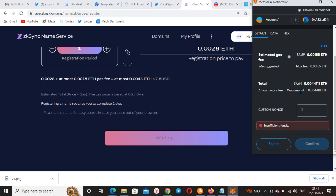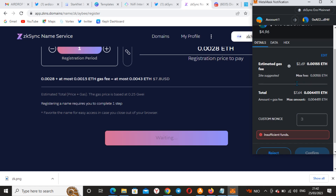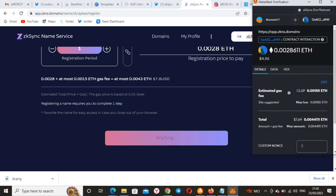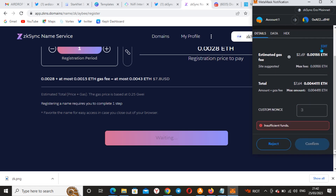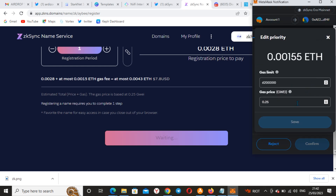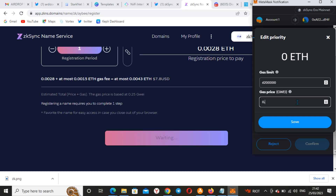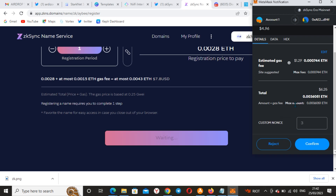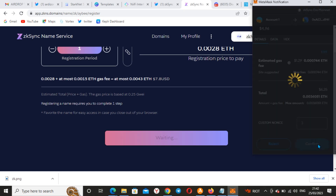We go to the wallet to approve the transaction. The transaction failed — I need an additional one dollar or thereabouts because of gas. Let me try to reduce the gas to 0.12 and see if it will go through.